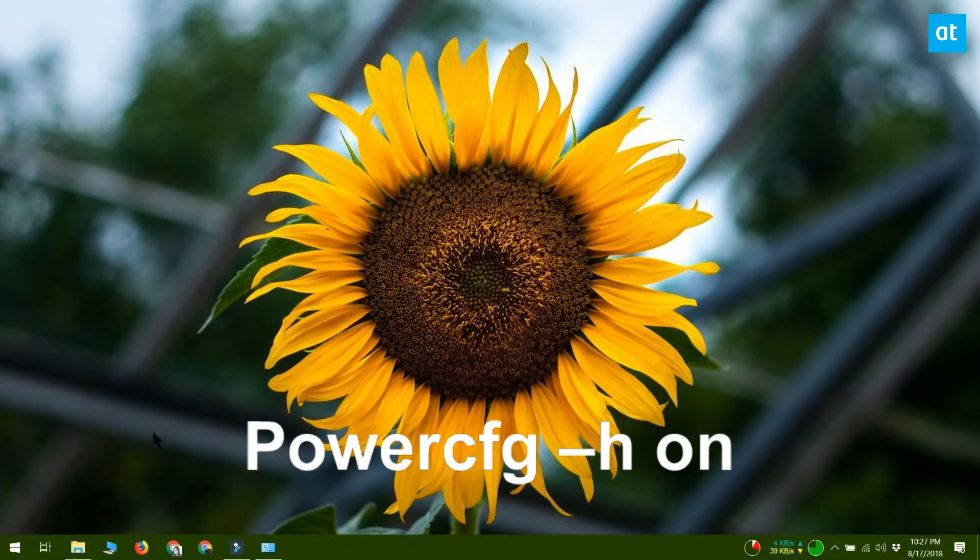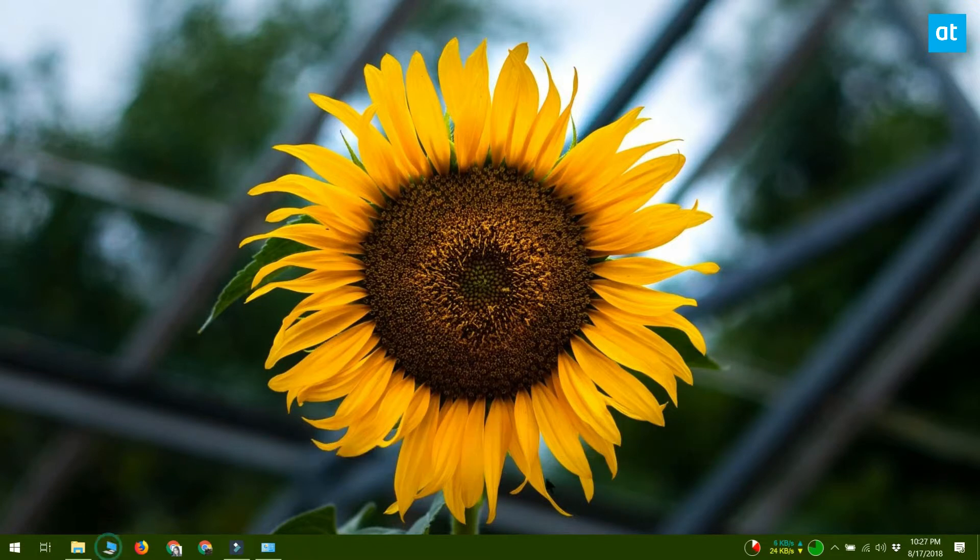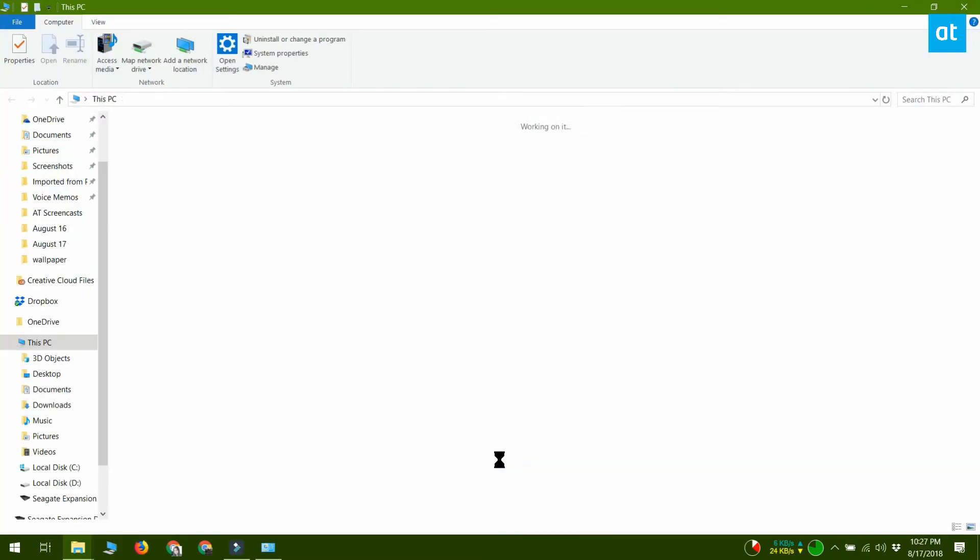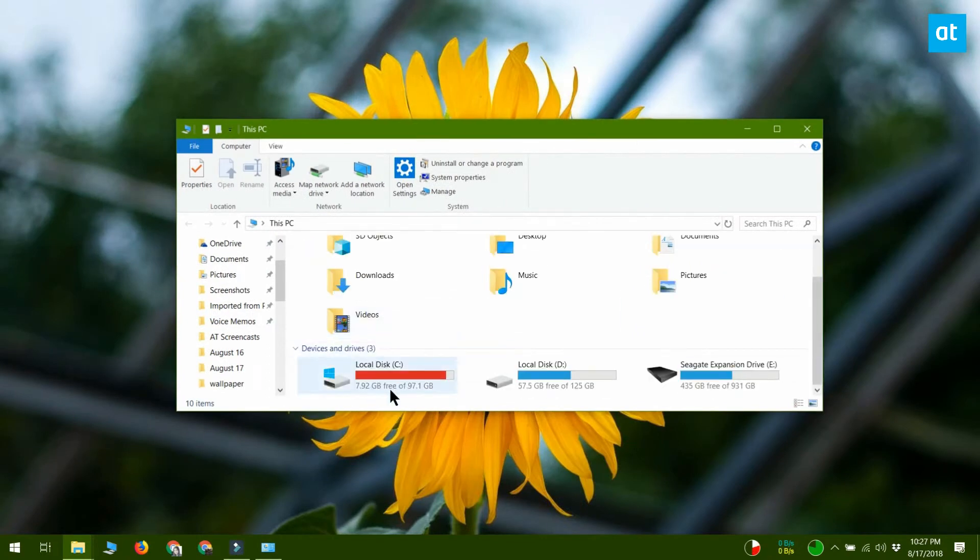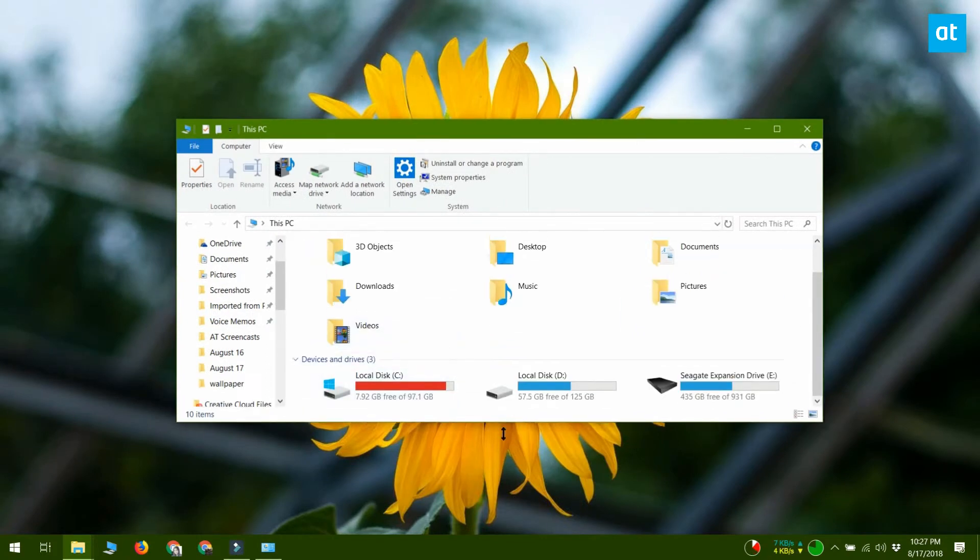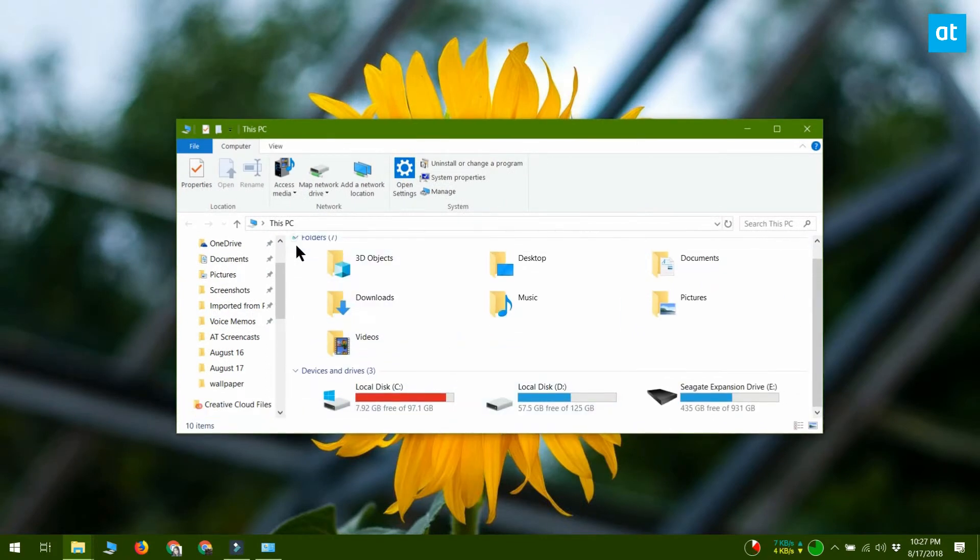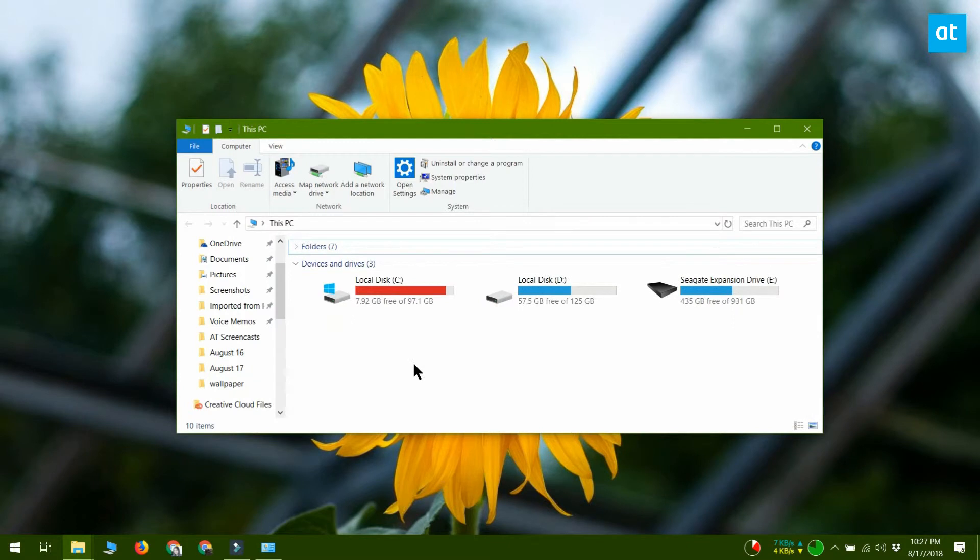I'm going to show you one other thing that this does. When you enable Hibernate on a Windows machine, it takes up some disk space. This disk space is reserved right off the bat once Hibernate is enabled.